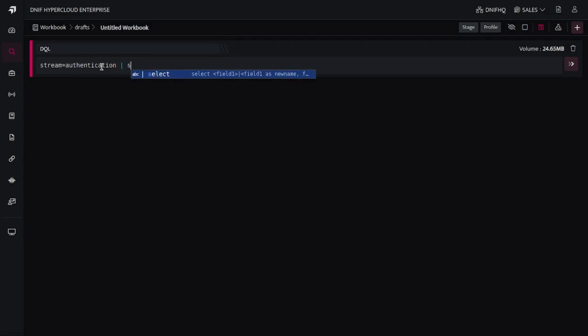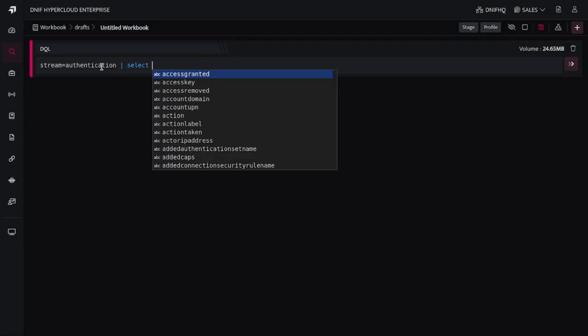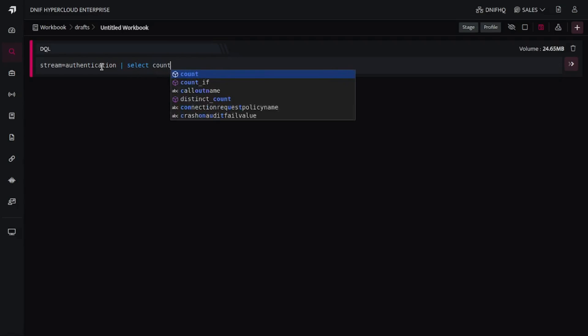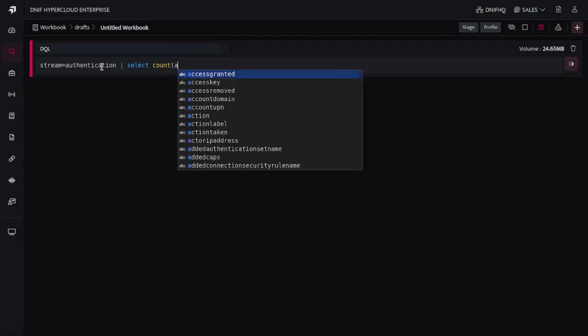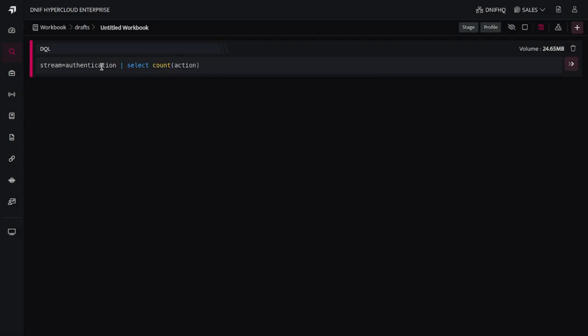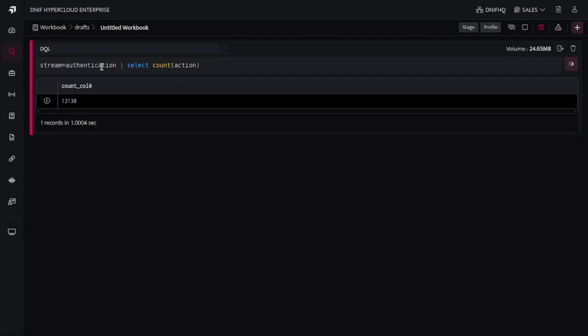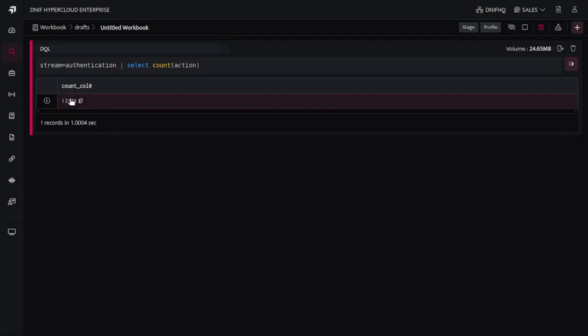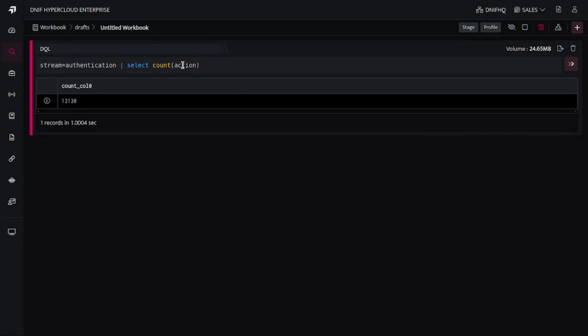Now in the stream, if I simply write select count action, it is going to generate how many observations are present in the column action. There are almost these many number of observations present in the action column. When you're not specifying any duration, it's going to consider last five minutes as a duration.